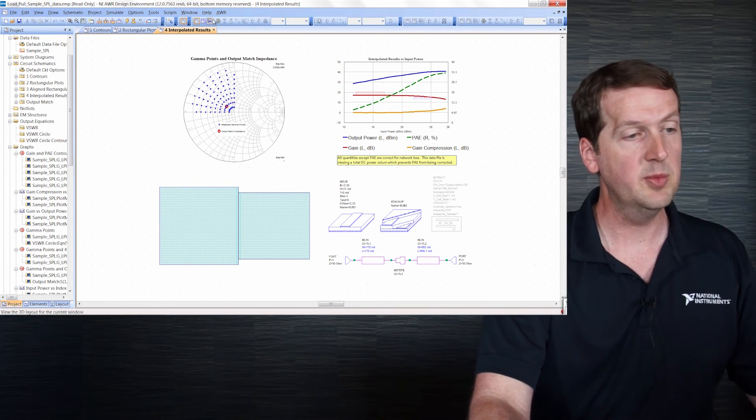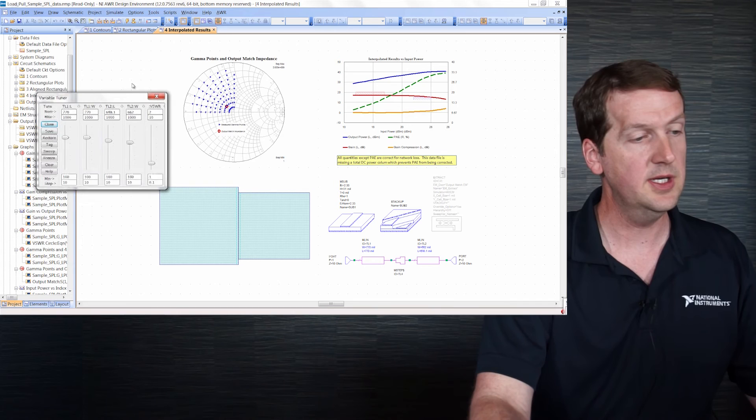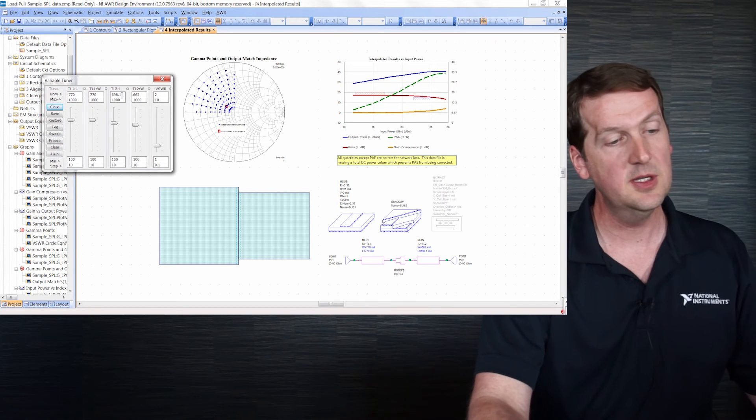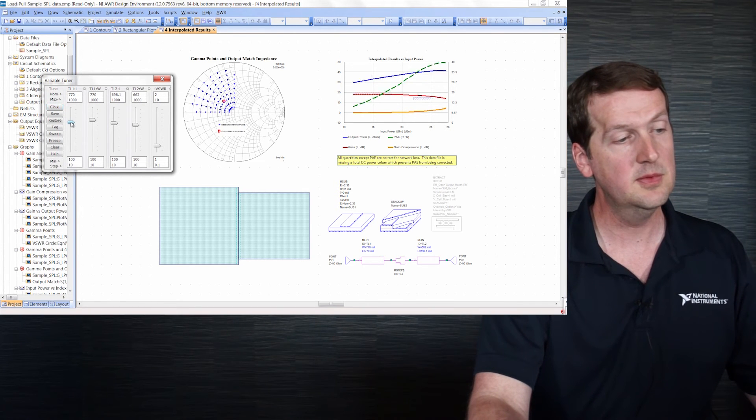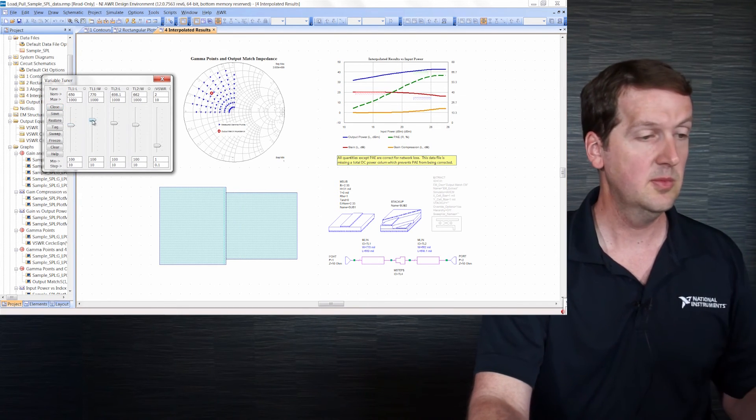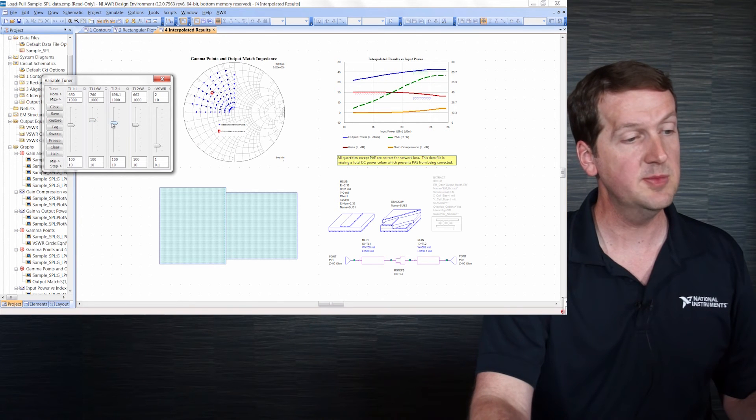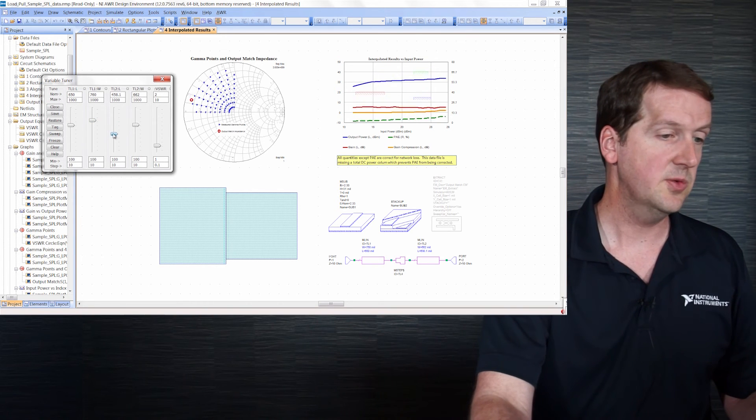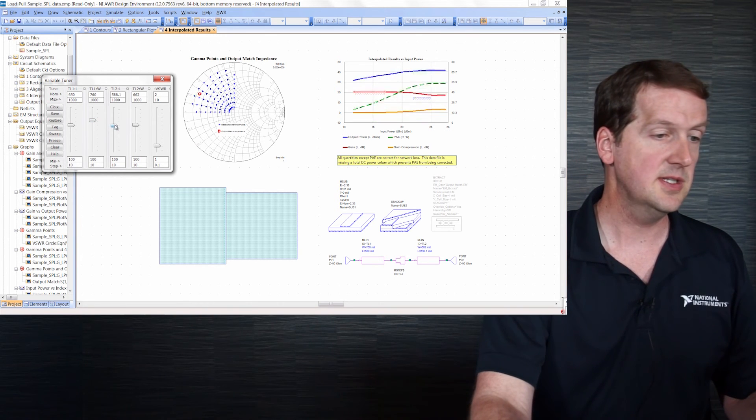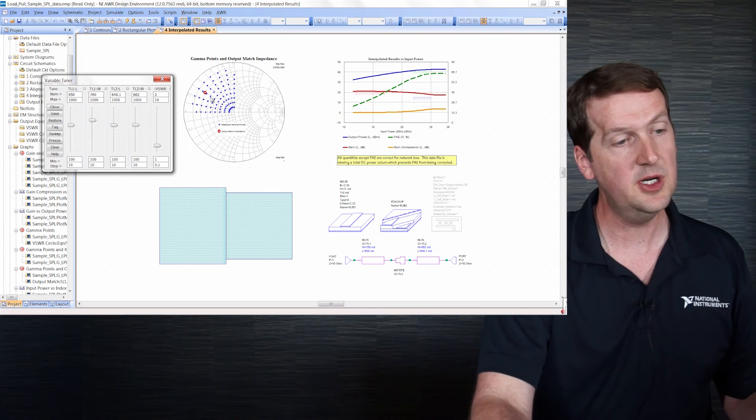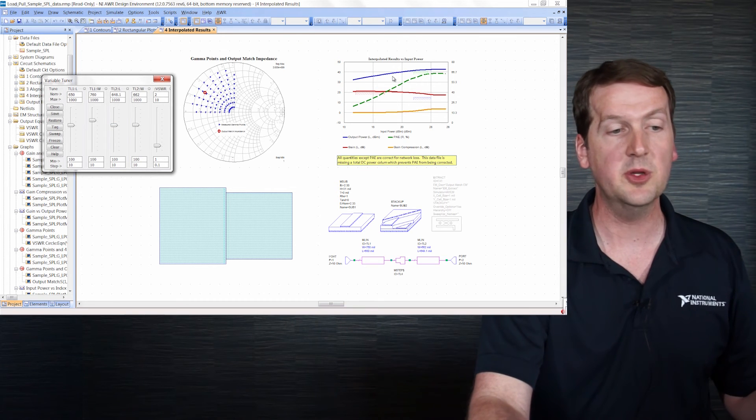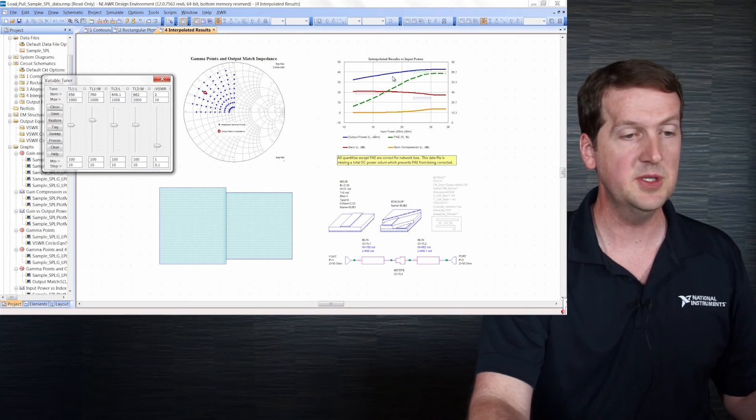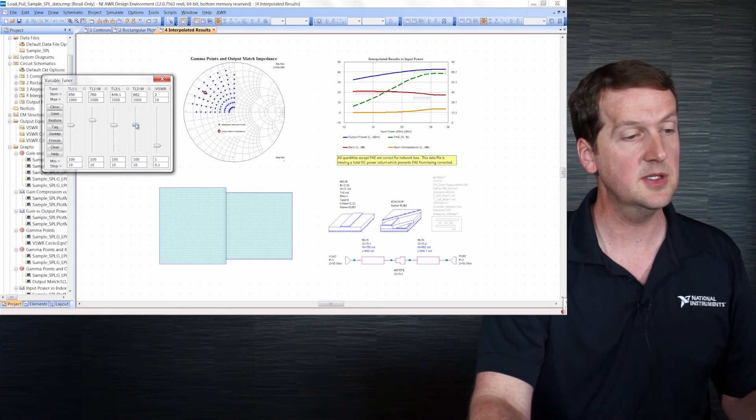If we bring up the tuner again, we can see that we have the dimensions for the output matching network set to be tunable. I'll tune those around. We can see the impedance changing on the Smith chart and we can also see the interpolated results from the data file changing simultaneously.